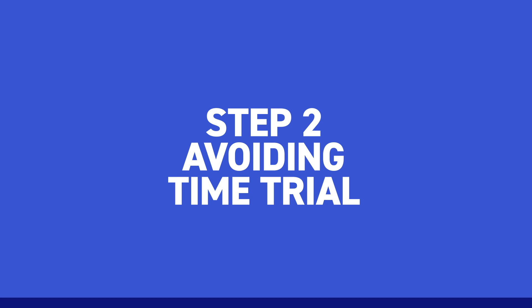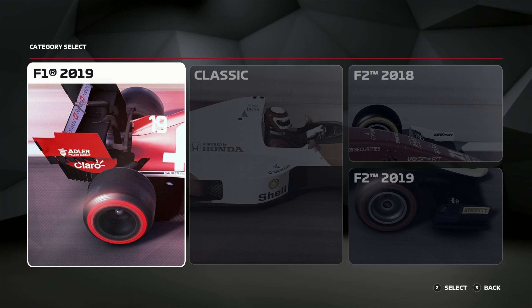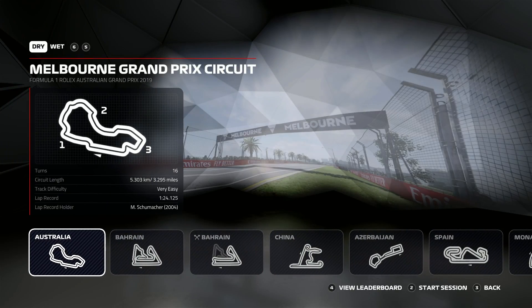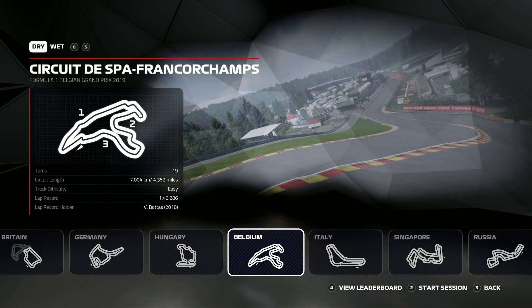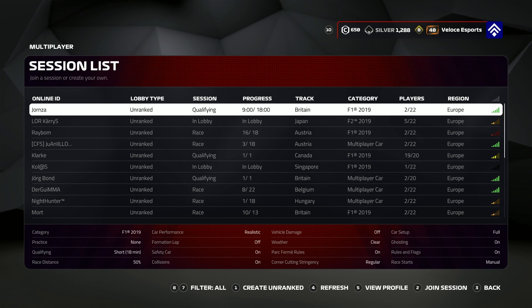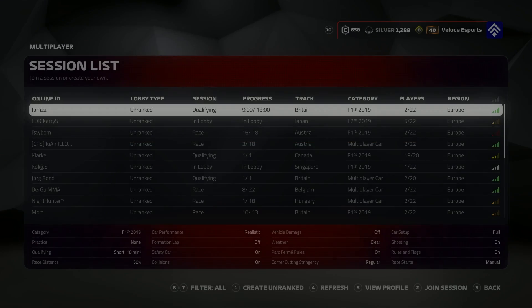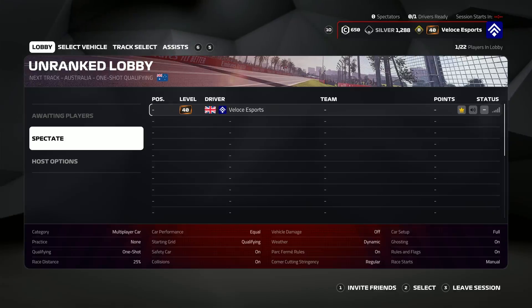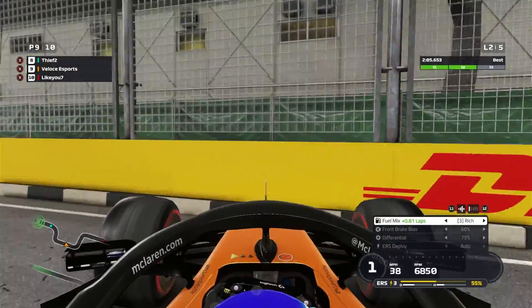Step two: avoiding time trial. Time trial is great — it's a really good place to start — but this should not be your be-all and end-all. You should always be looking to do your practice and setup work in online sessions. The car actually acts differently in online sessions compared to time trial, as online you will find the car to have a little bit more oversteer.